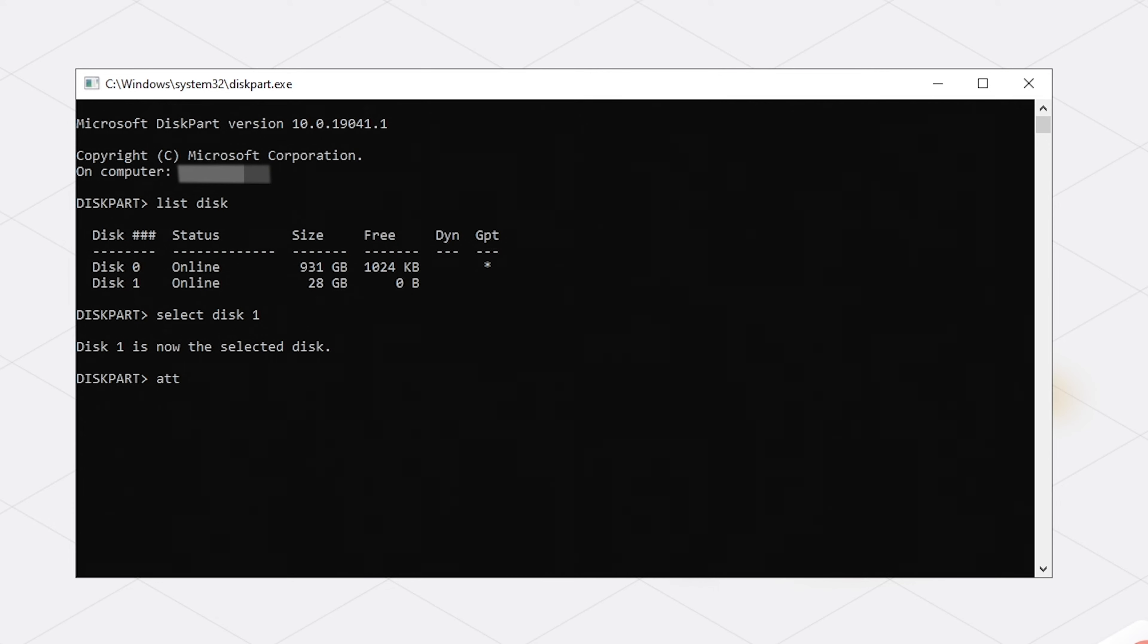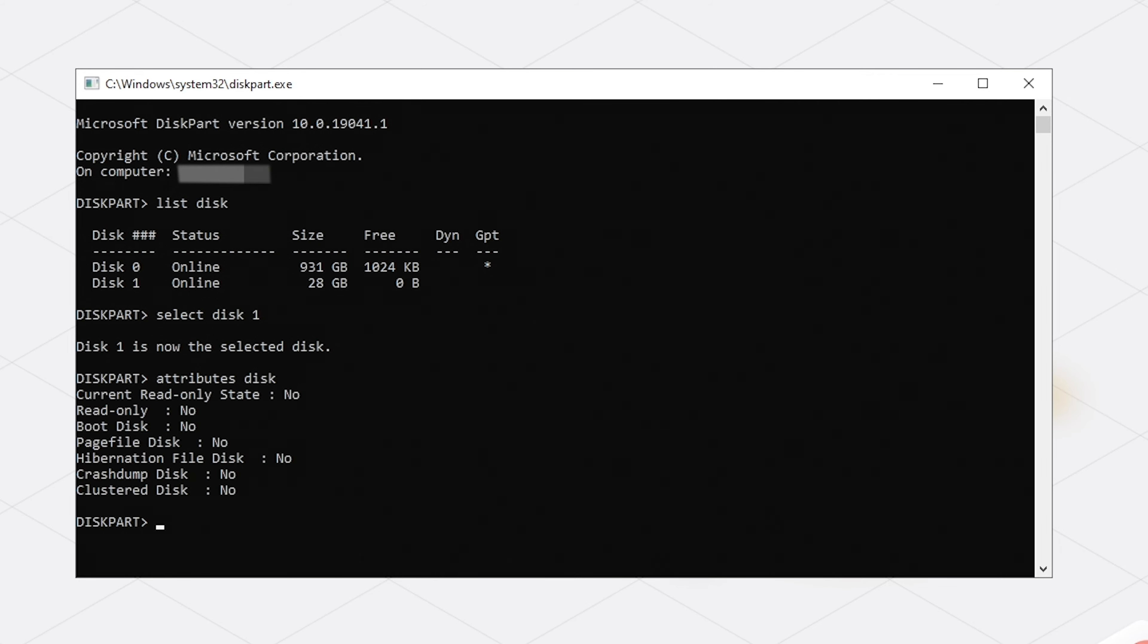You can see the attributes of your USB with the attributes command, and use attributes disk set readonly to set the flash drive write-protected.